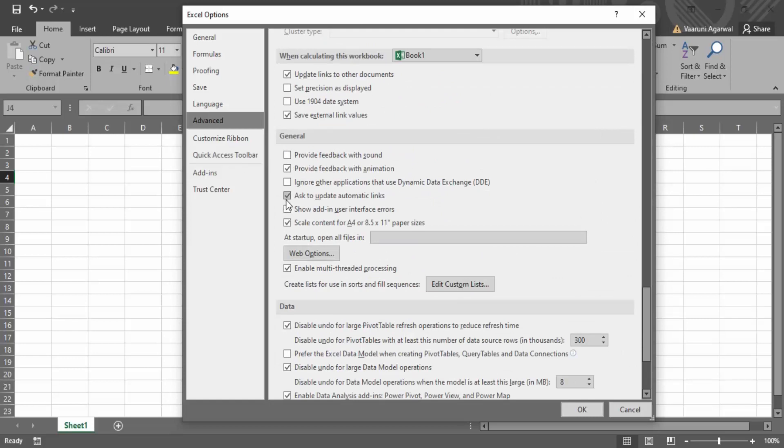In this general, usually this checkbox is checked that is asked to update automatic links. You can uncheck this. This would help you to solve your problem to an extent.